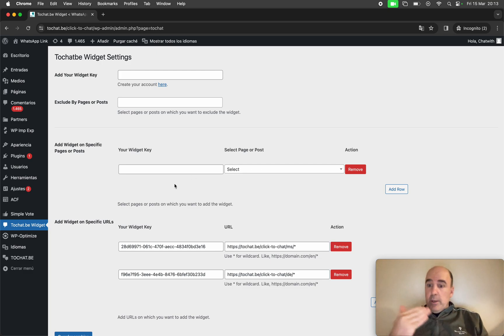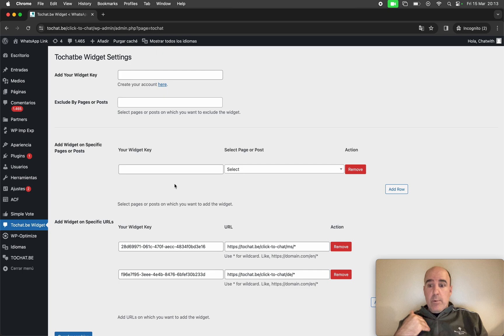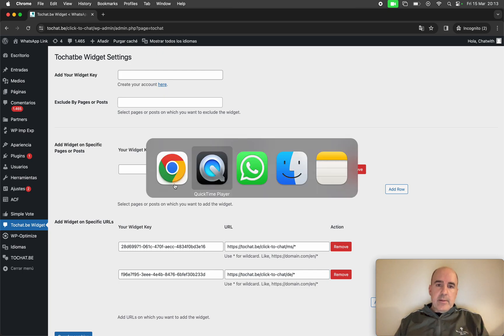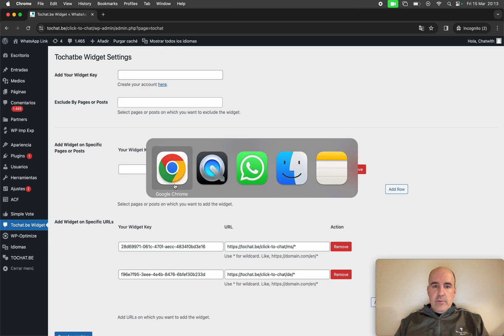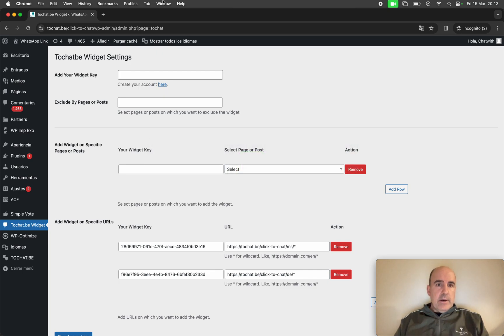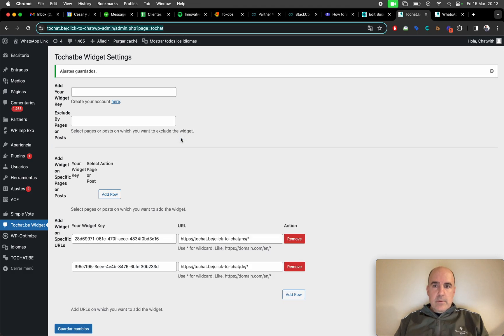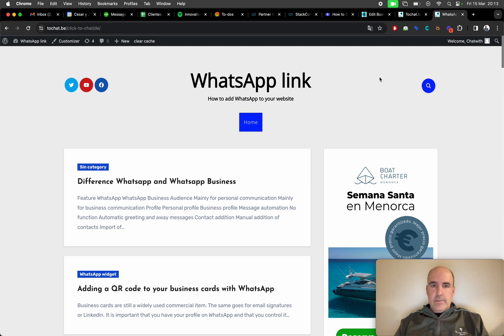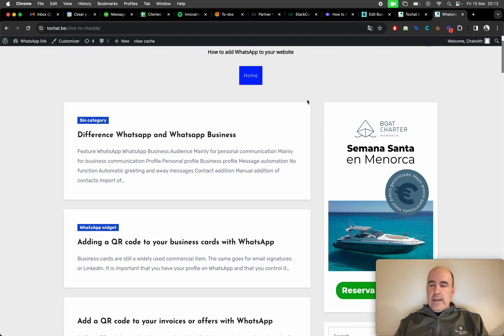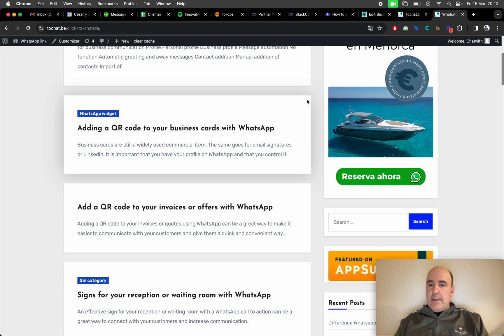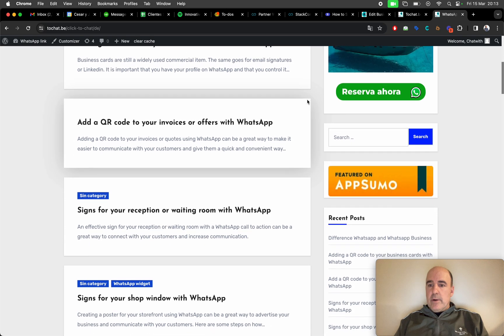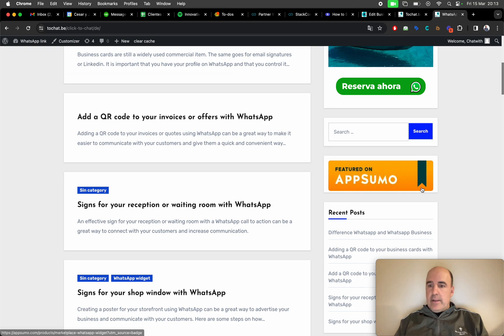Don't worry because we are doing it for our own WordPress website. This is, let me show you our WordPress website. I think it's this one. Yes. Okay. So what happens in our website?